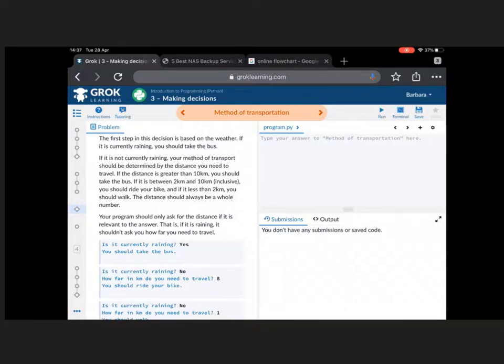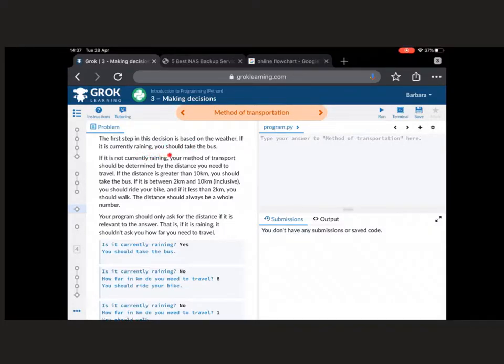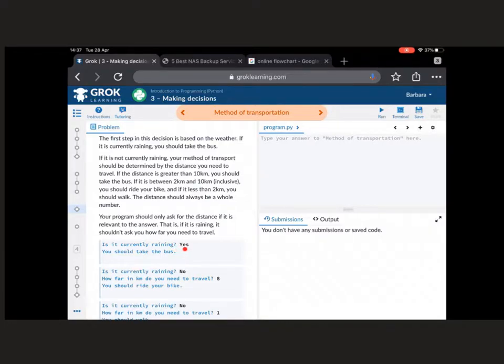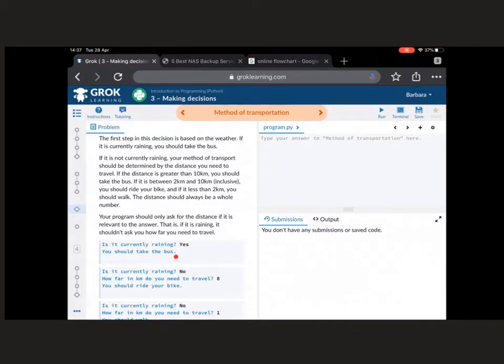The first one is straightforward up here. It's saying, based on the weather, if it's currently raining, you should take the bus. Okay, so when we come down here, it's expecting you to put this in, so is it currently raining? It's an input because this black is typed in. If they type yes, it just should say, you should take the bus and stop. That's the end of that.